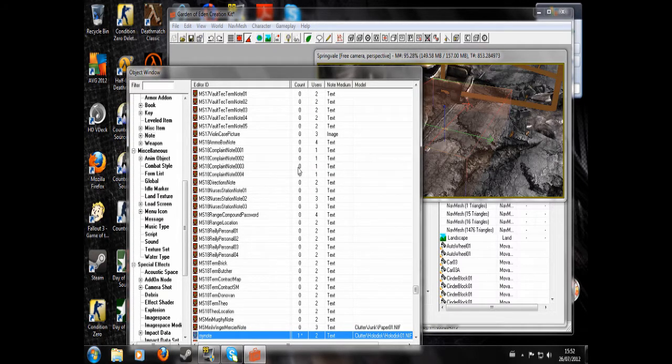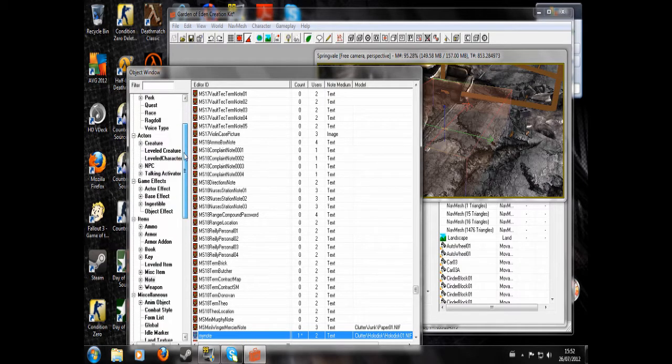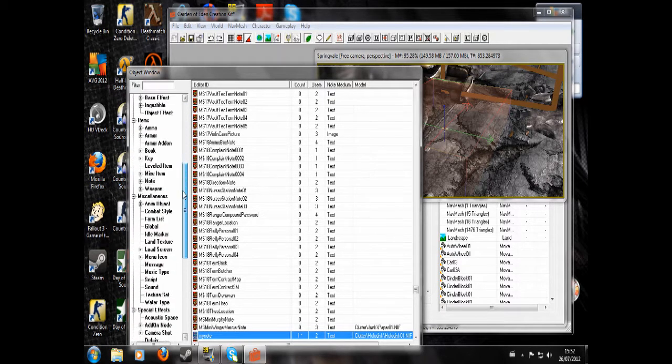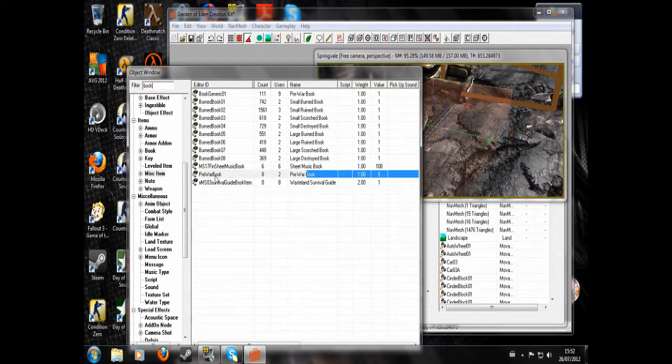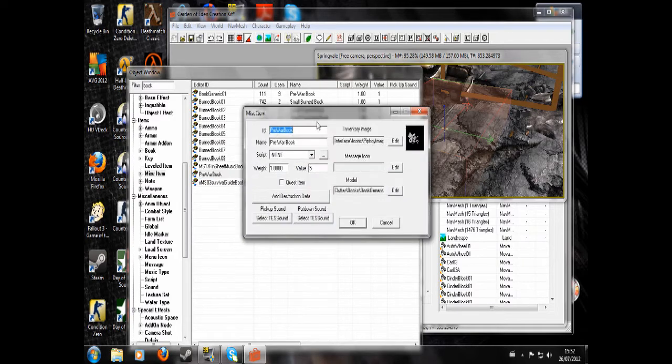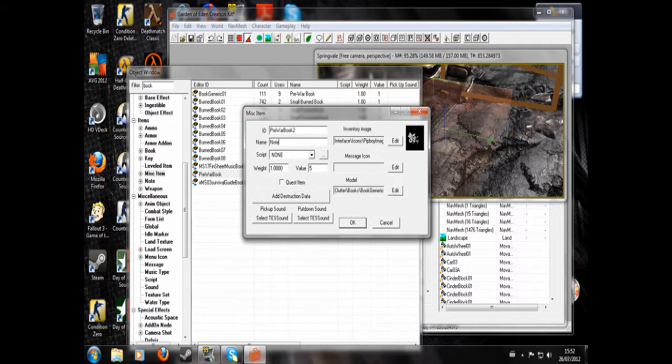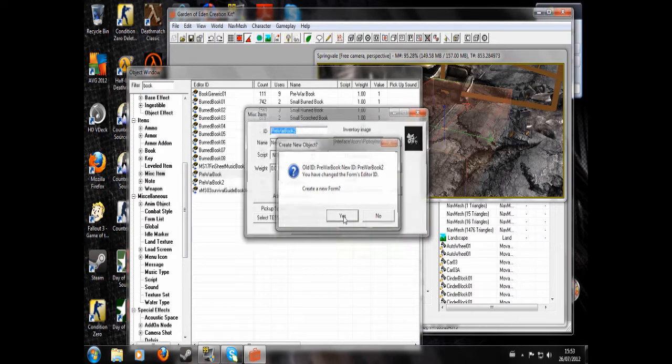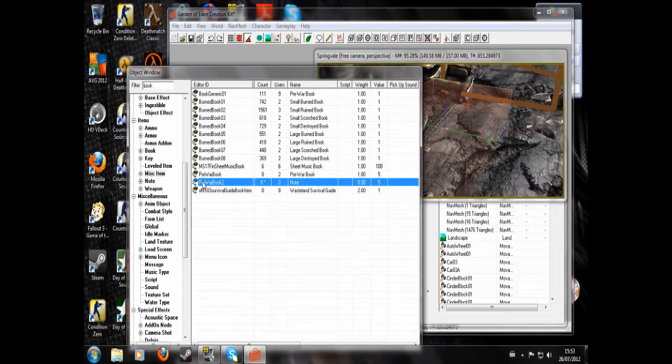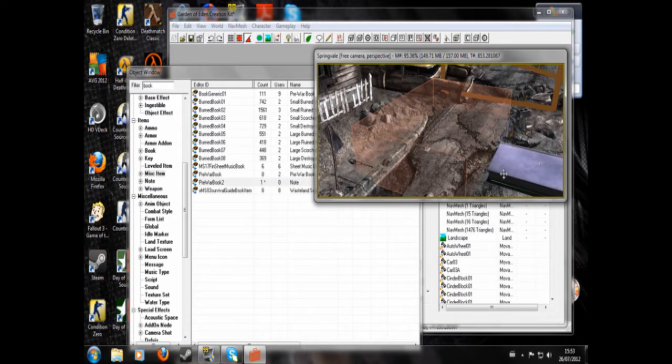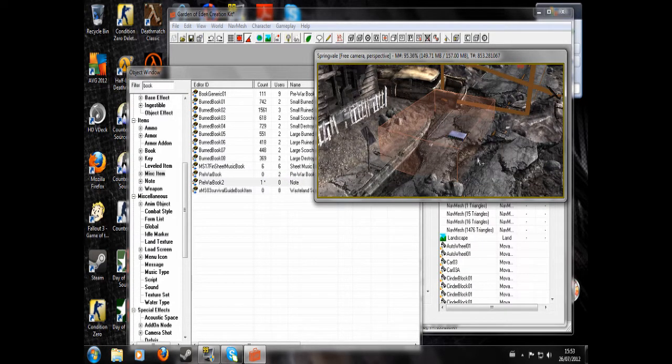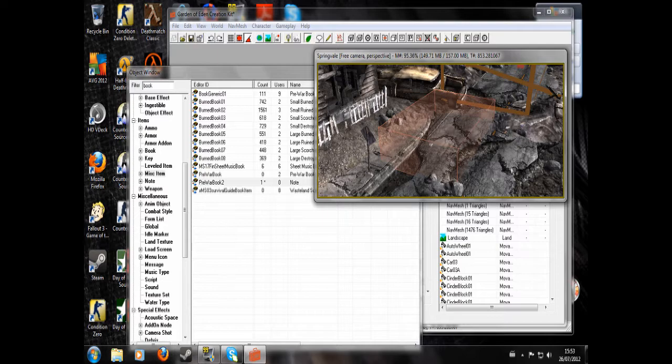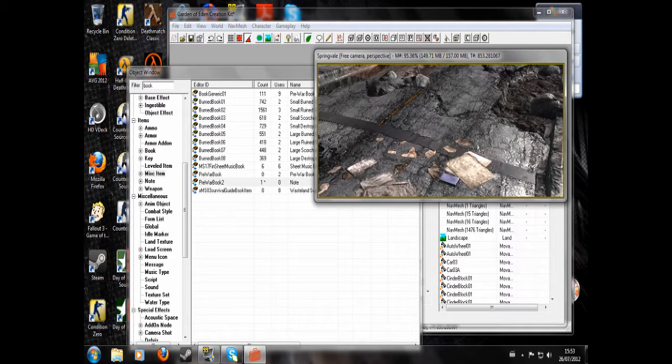I'm going to show you another method of getting the note. We're going to go to misc item. We're going to look up book and get this pre-war book and hit edit. Just call it pre-war book 2. And I'm going to write here note. Set its weight to zero. Mark it as a quest item. Now click and drag pre-war book 2. That's okay. It's only a quest item. That just comes up to stop you messing around with the game's actual files. There's the book.